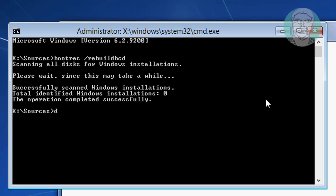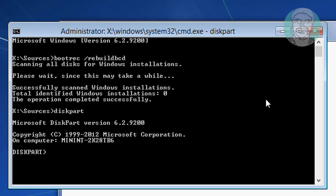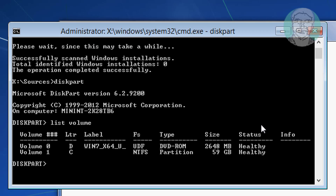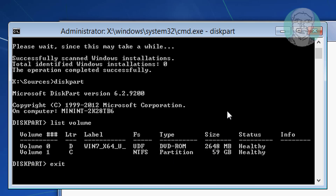Type diskpart and press Enter. Then type list volume. Identify that C is the system volume.